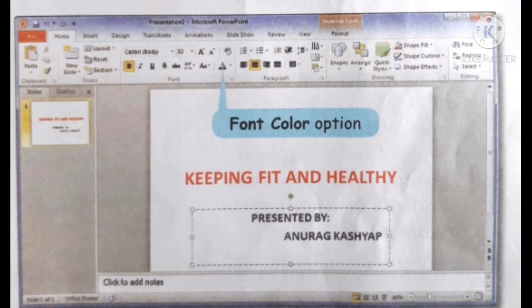The B, I, and U tools make the text bold, italic, and underlined respectively.